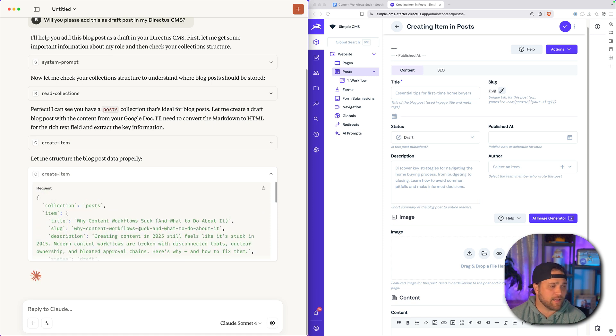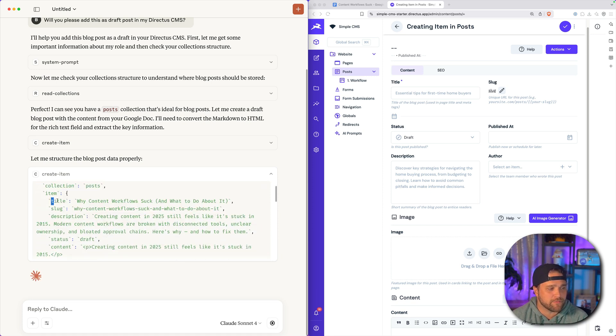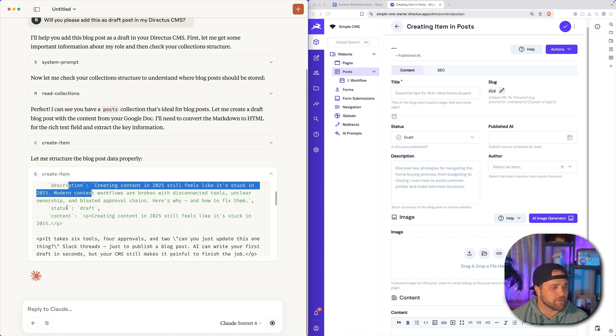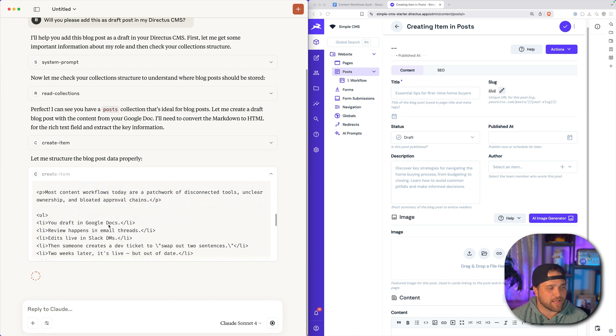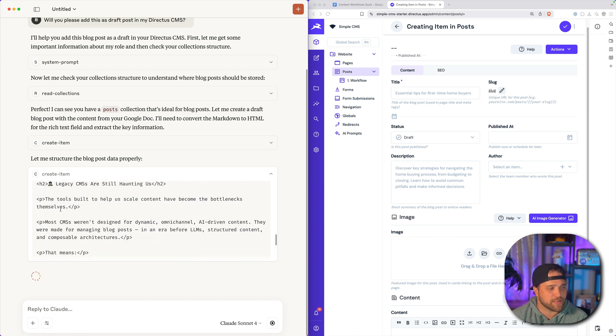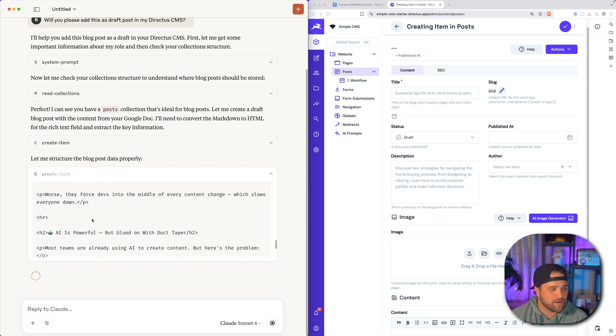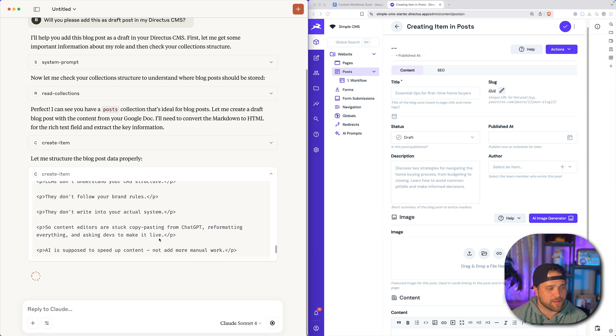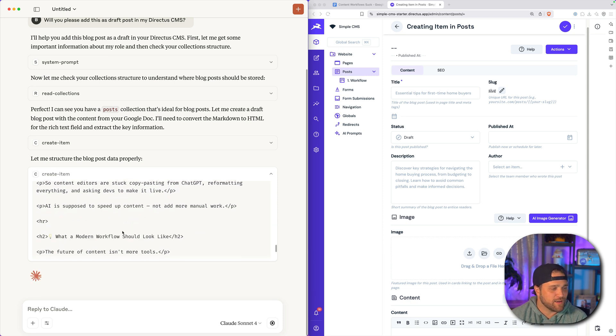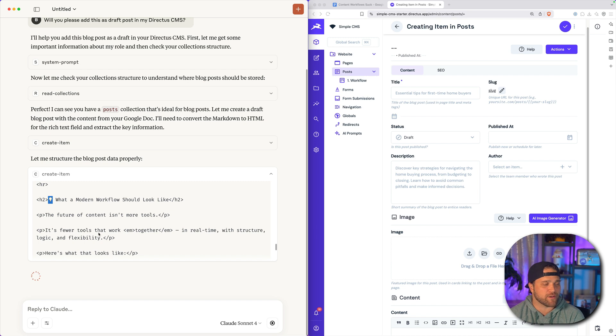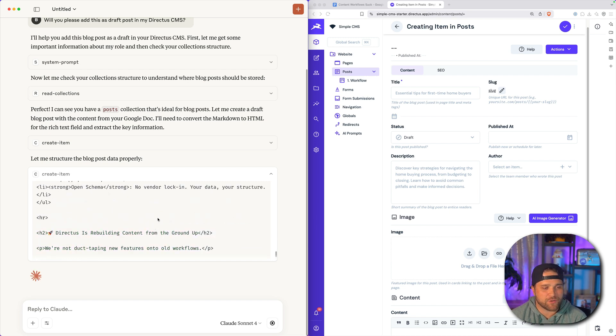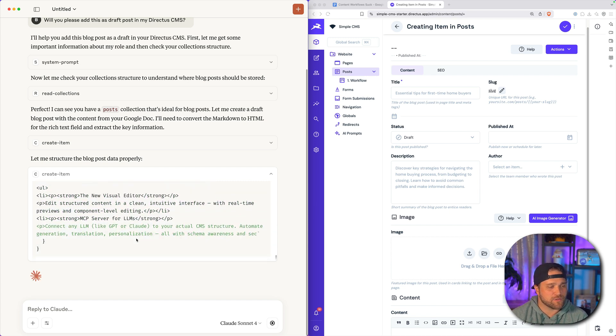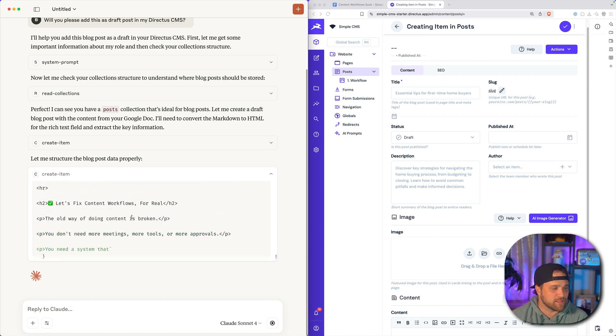So now we can see that Claude is generating an item here. And we can see we've got a title. We've got a slug. We've got a description. We've got a draft status. Then we've got our actual content, which it has correctly set up inside HTML tags, despite whatever format came out of Google Docs. We don't see any stray formatting that is going to mess up our page.